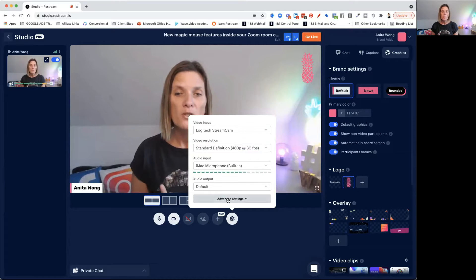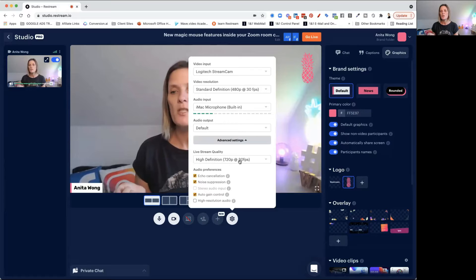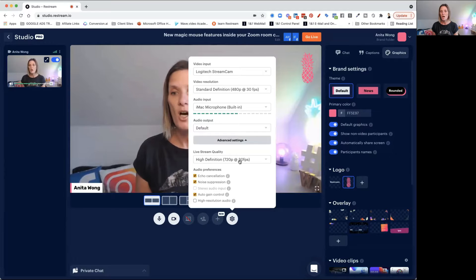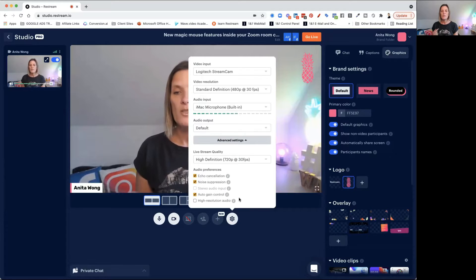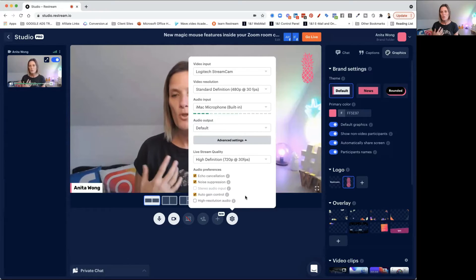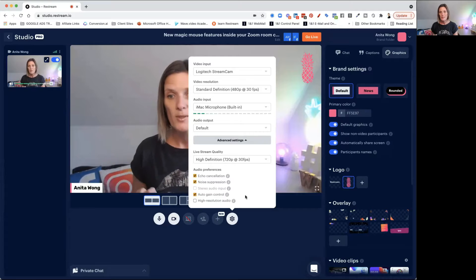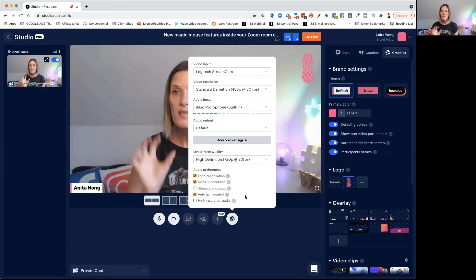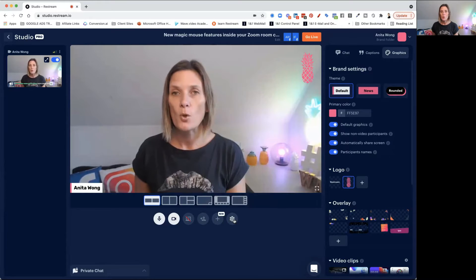At the moment I wouldn't go too far into this, but basically your live stream quality will be set as high. You'll also have some echo cancellation, noise suppression, and auto gain, which just helps you to maximize the stream when it goes out. So that's the basic settings regarding your camera and your audio.